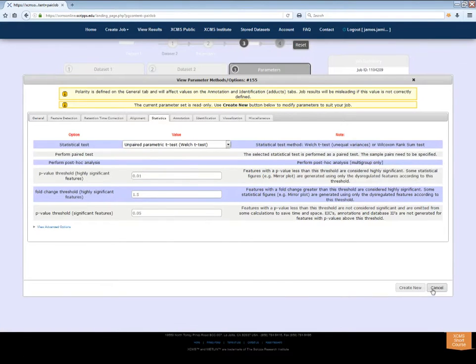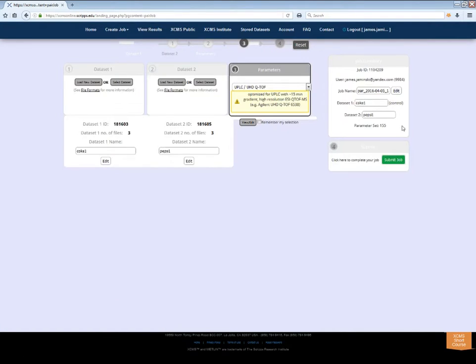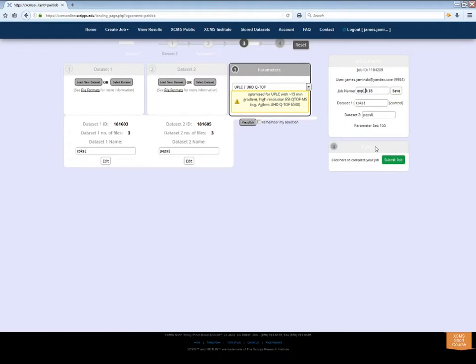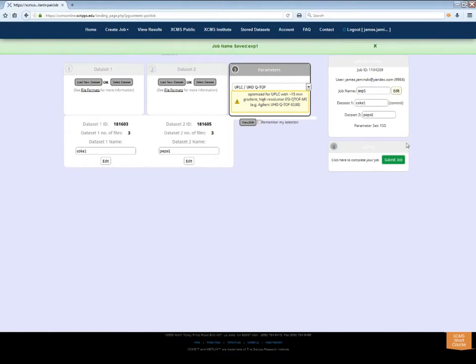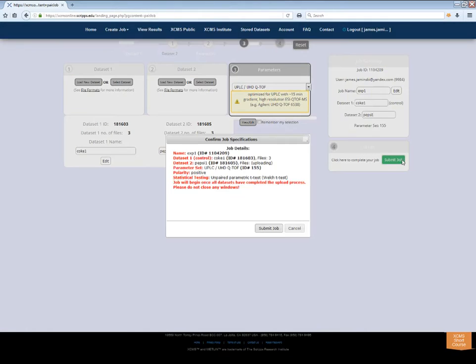Finally, check the job summary. XCMS Online generates a generic job name based on the experiment type and date. Click the Edit button if you want to change this, then click Save. Now, click the green Submit Job button in Step 4.